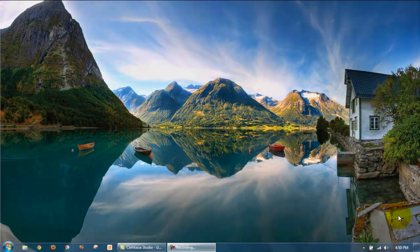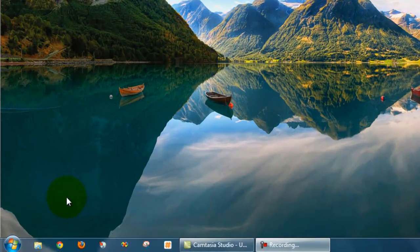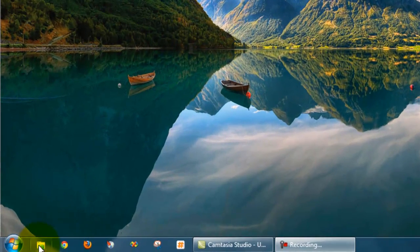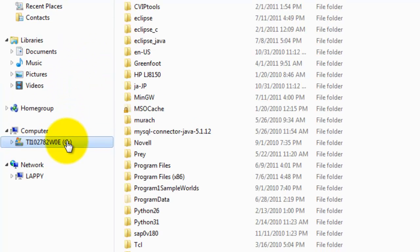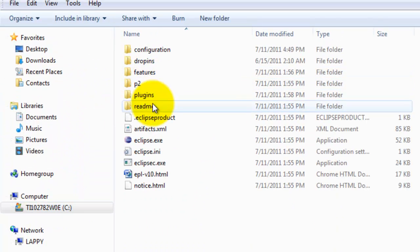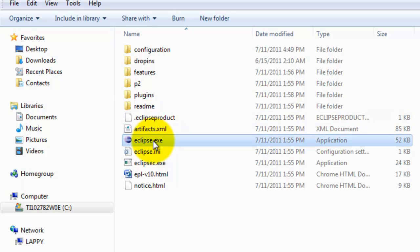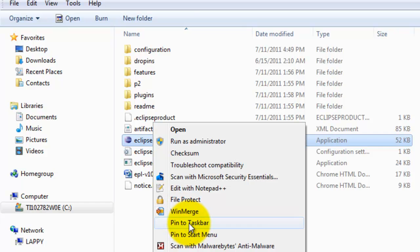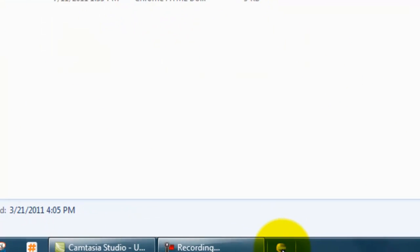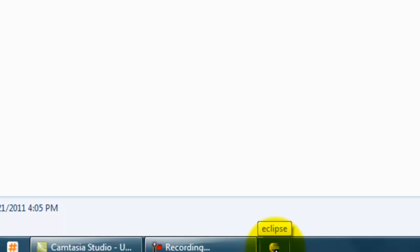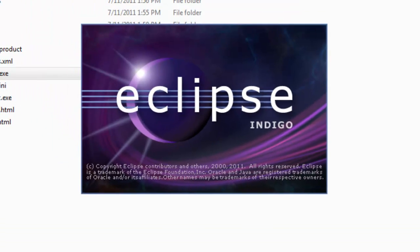The last thing that we'll want to do is create a shortcut on our taskbar to be able to access Eclipse. And then also we'll want to verify that Eclipse can compile and run a program. Let's go over here to Windows Explorer, go to our C drive, go to Eclipse. We'll select Eclipse.exe, right click on it, and then select Pin to Taskbar. Now we should have a little icon down here for Eclipse. We can left click on it.